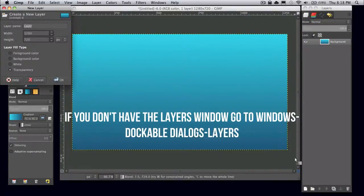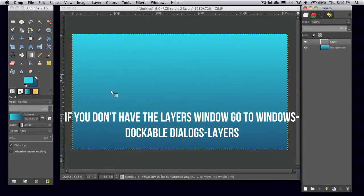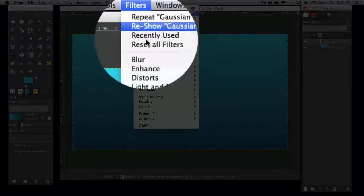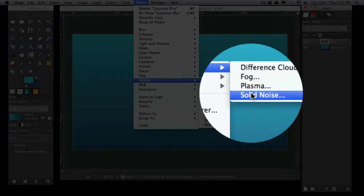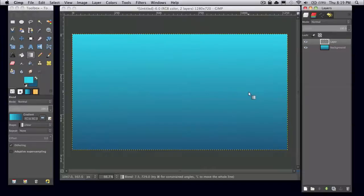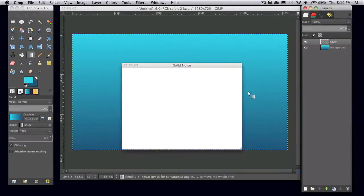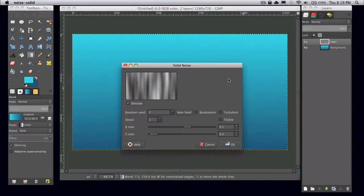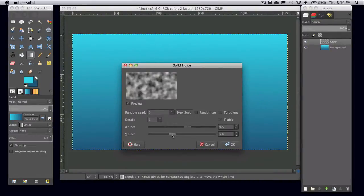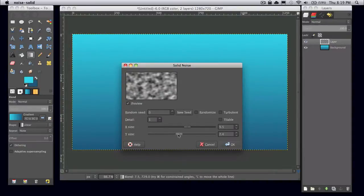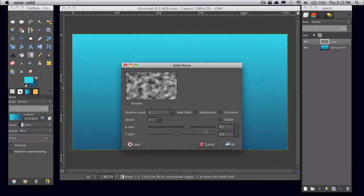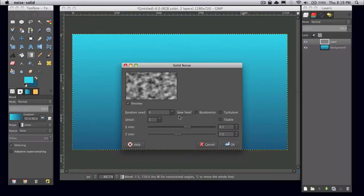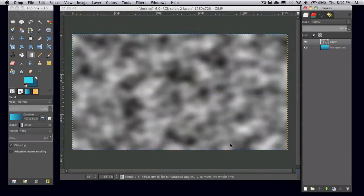Go ahead and create a new layer. And go to filters, render, clouds, solid noise. You can kind of adjust this, it just depends on how big your image is. But I'm just going to go with detail on one, X size 9.5, Y size 7, and everything else I just haven't touched. And then just click OK.